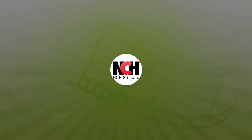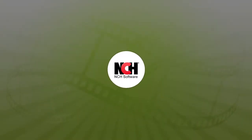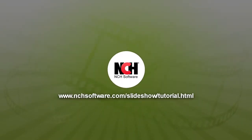For more Photostage tutorials, visit the address shown on your screen.